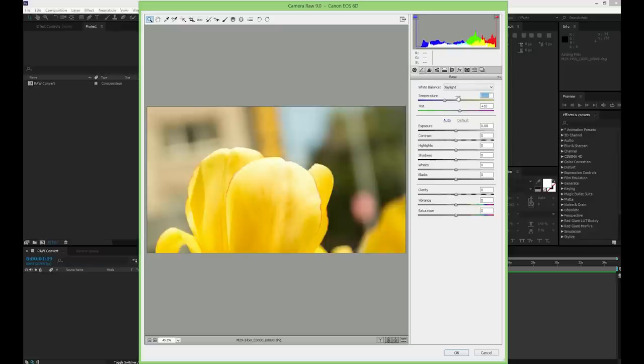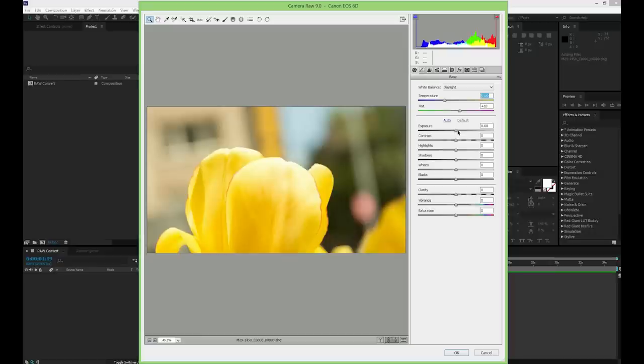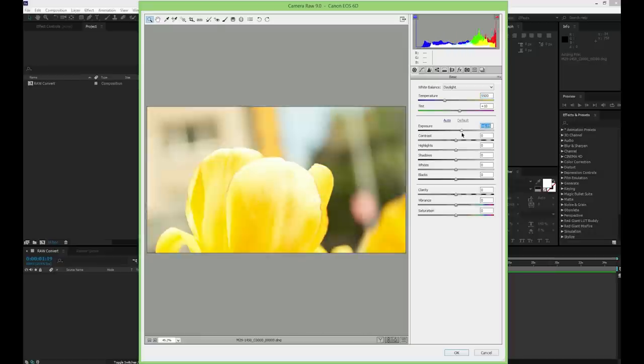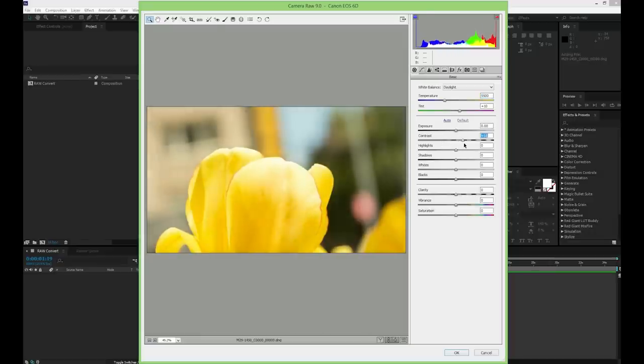There are many things that you can tweak in a non-destructive way upon importing the RAW files, including white balance, exposure, contrast, highlights, shadows, clarity, vibrance, saturation, and many others.